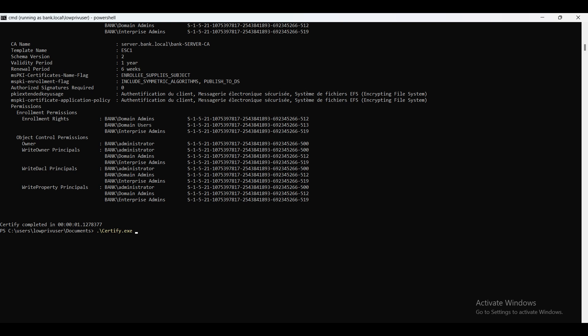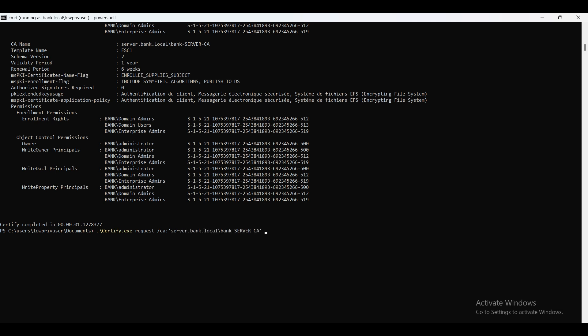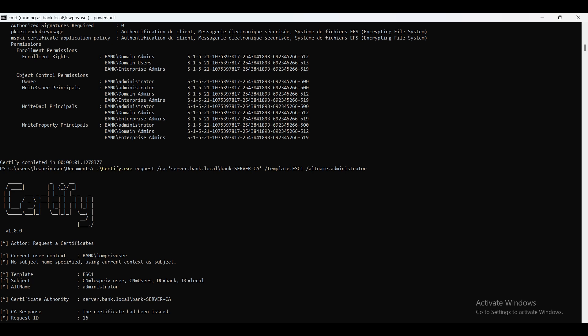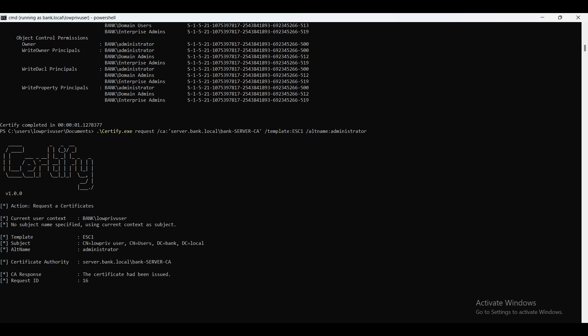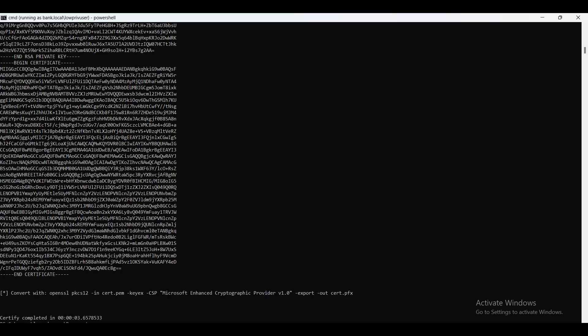We're going to use this command: certify request, because we're requesting a certificate. Then we specify the certificate authority, then we specify the template we want to abuse which is ESC1, and then the alt name, which is the alternative name that we want to impersonate and get its certificate. In this case, it's the administrator. Wait, enter, and a couple seconds later we've got a private key and the public key, the same way we used to do with OpenSSL.